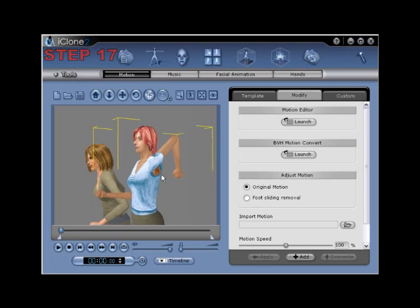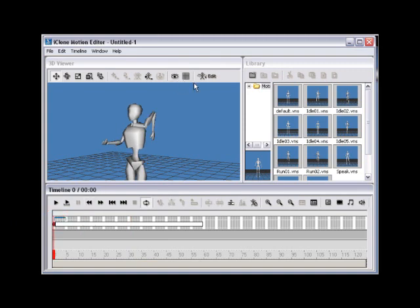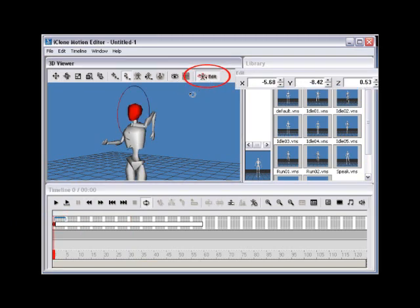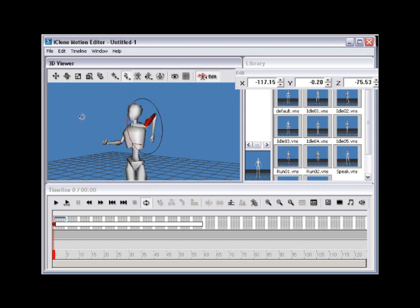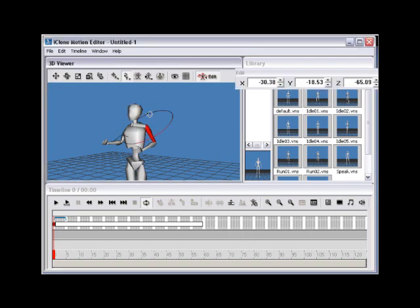Step 17. After returning to Motion Editor, select the original keyframe, then use the Edit button from the top to activate the ability to rotate and move joints needed to correct the issue. Use the Joint Rotate tool once again to rotate the shoulder. The end outcome should be that the mesh breakage will disappear once back in iClone, so rotate the joint accordingly. Once you've replaced the joint, select the joint and click Copy Joint.